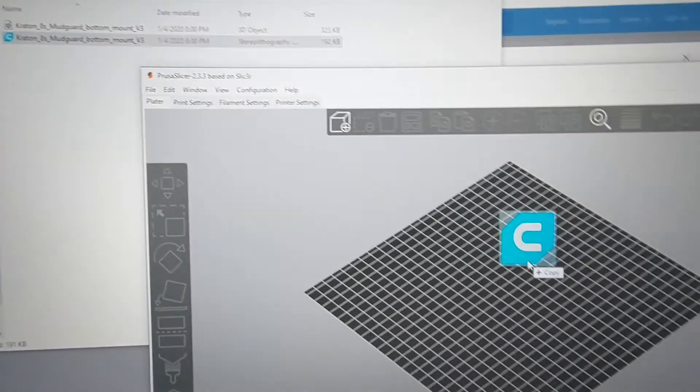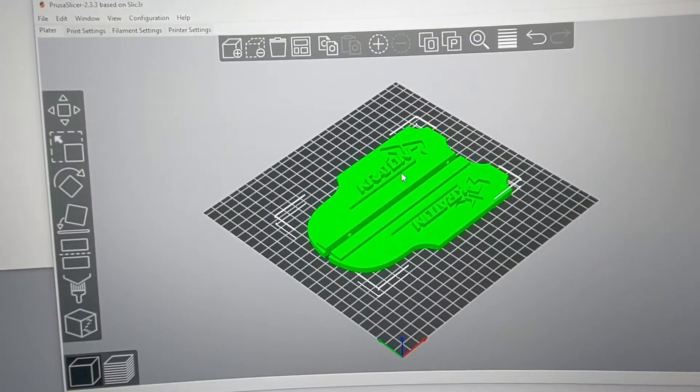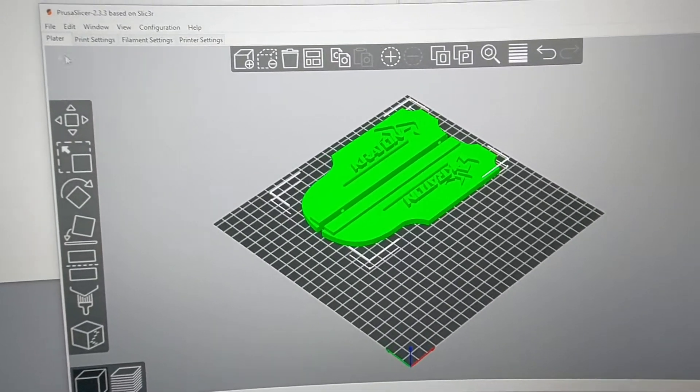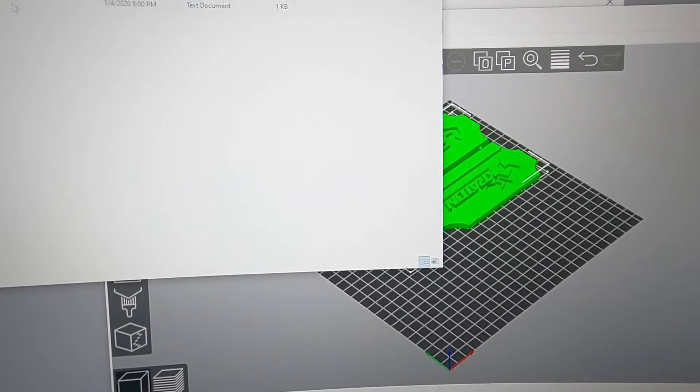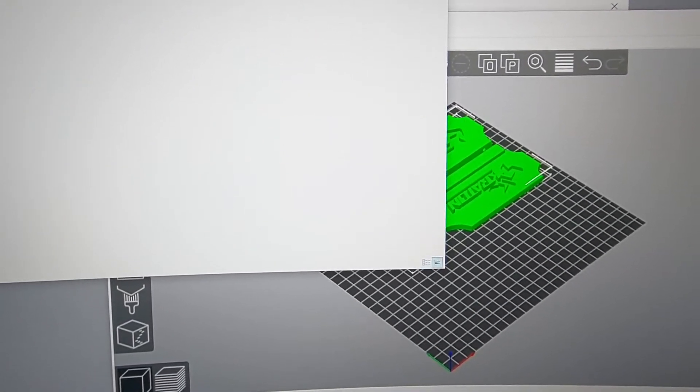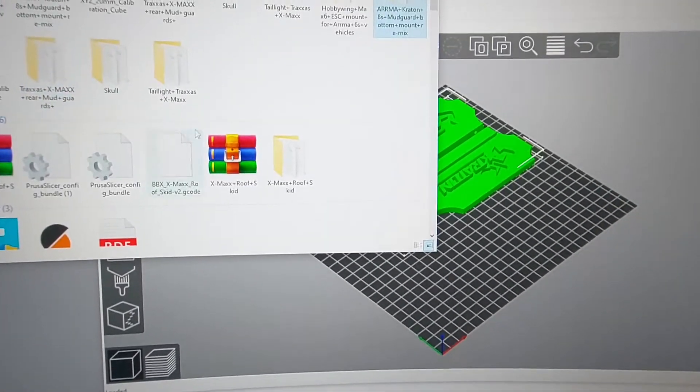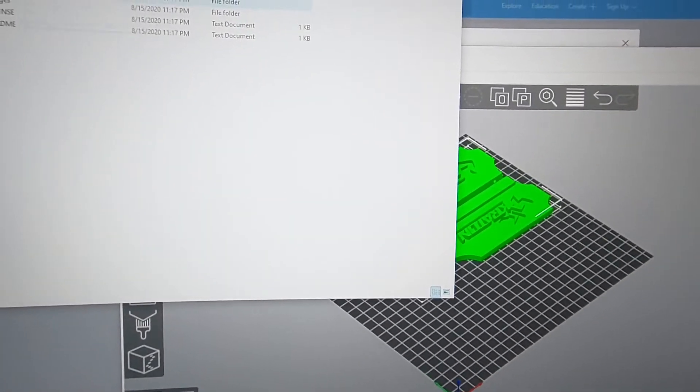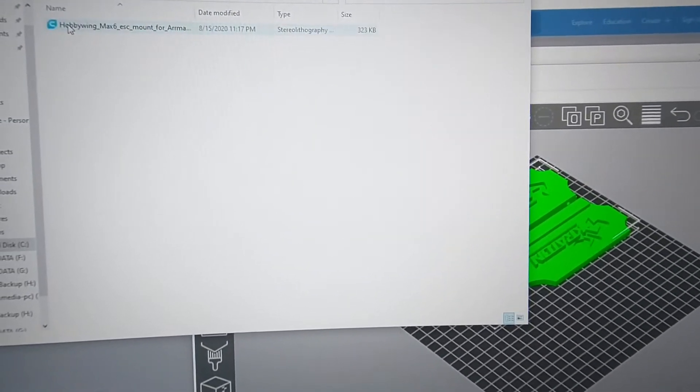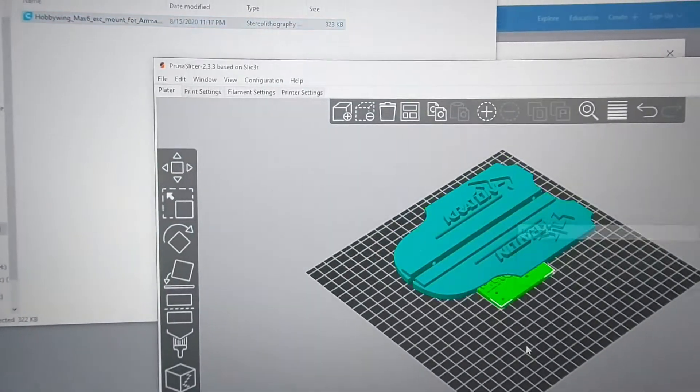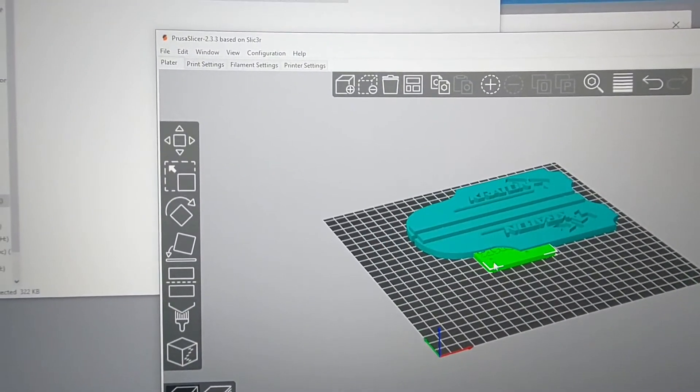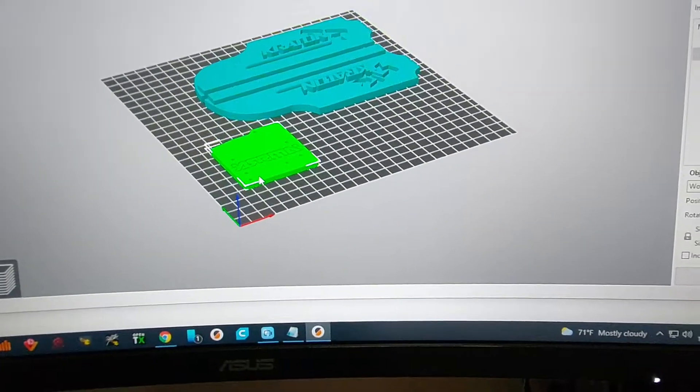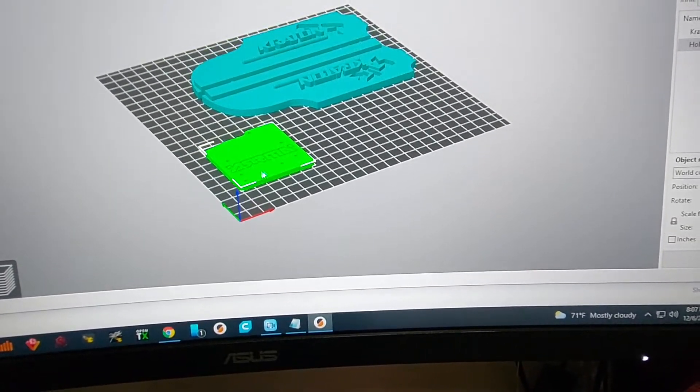Mudguards, kind of kick them off to the side. And then my buddy has a Max6 and he's never had a proper mount for it, so I'm gonna go ahead and print him this Max6 ESC mount.